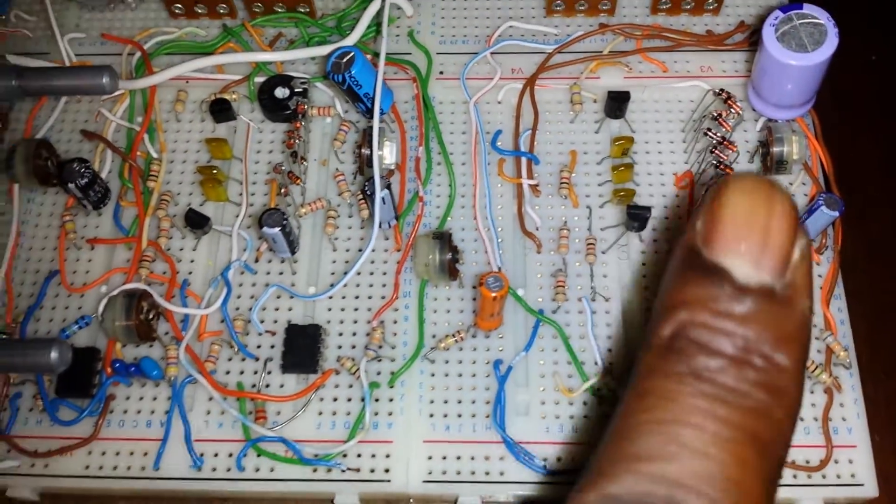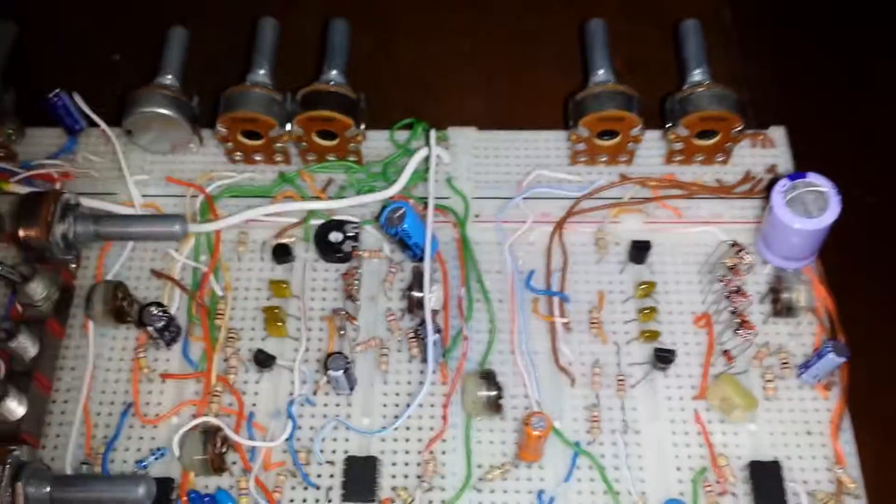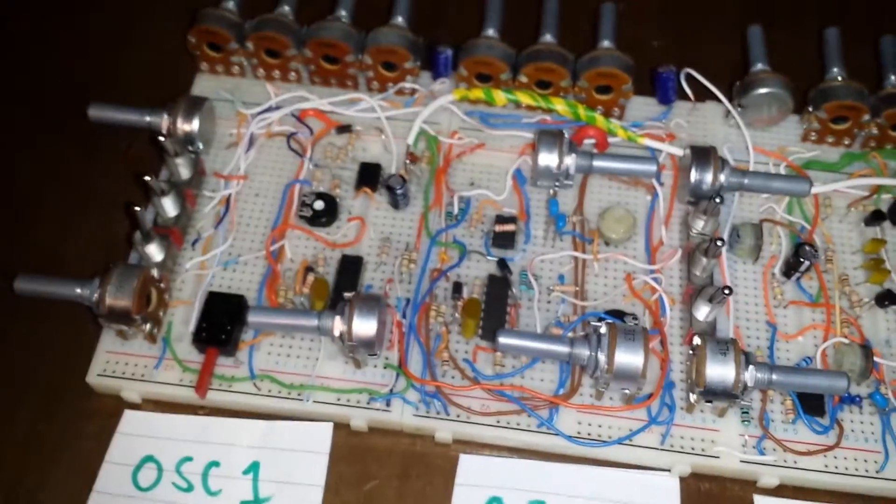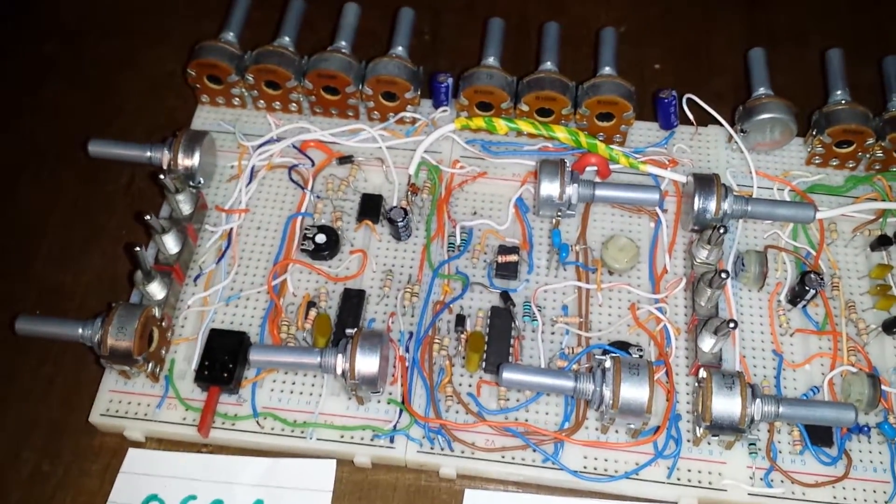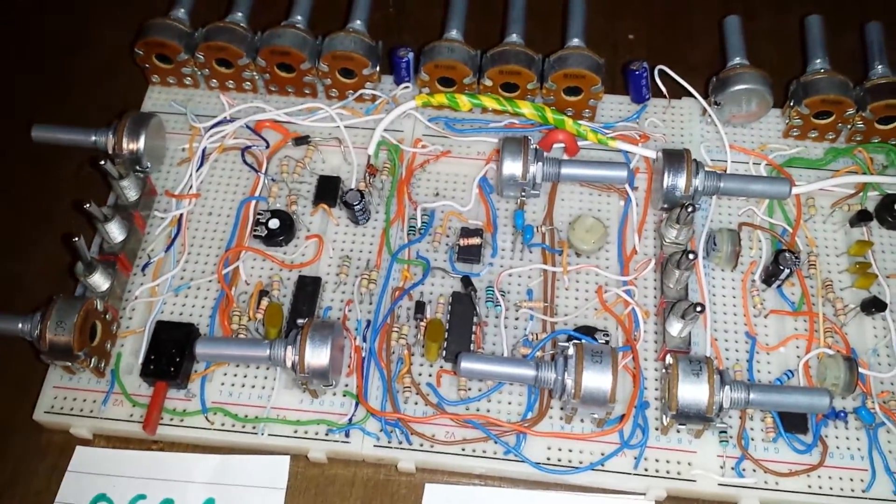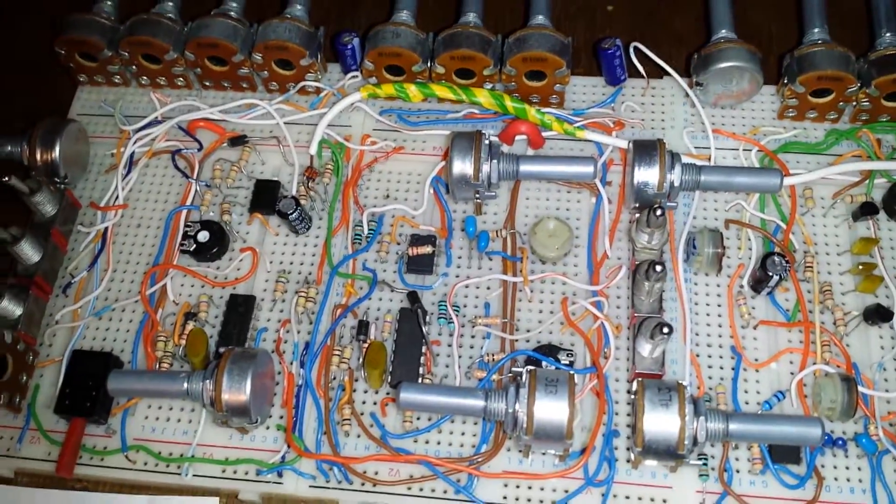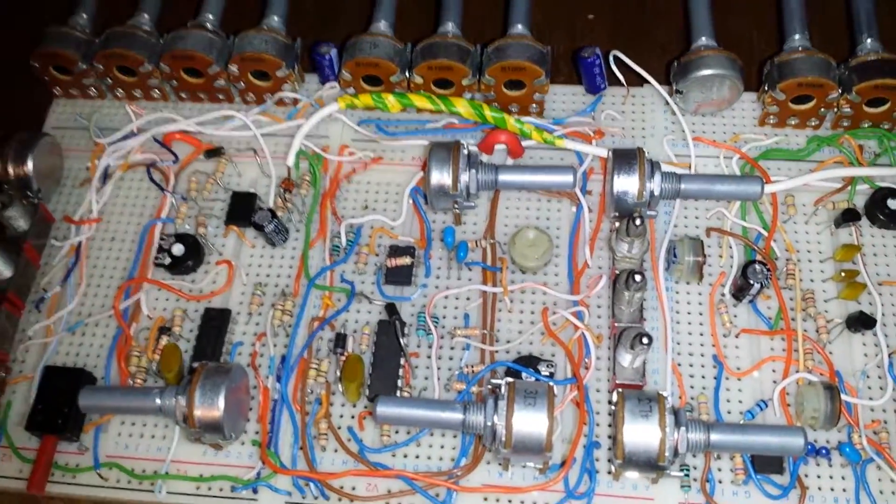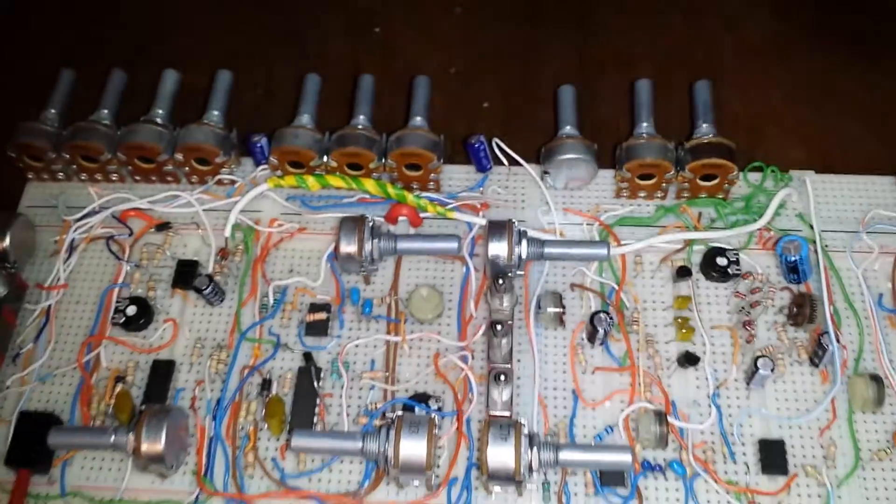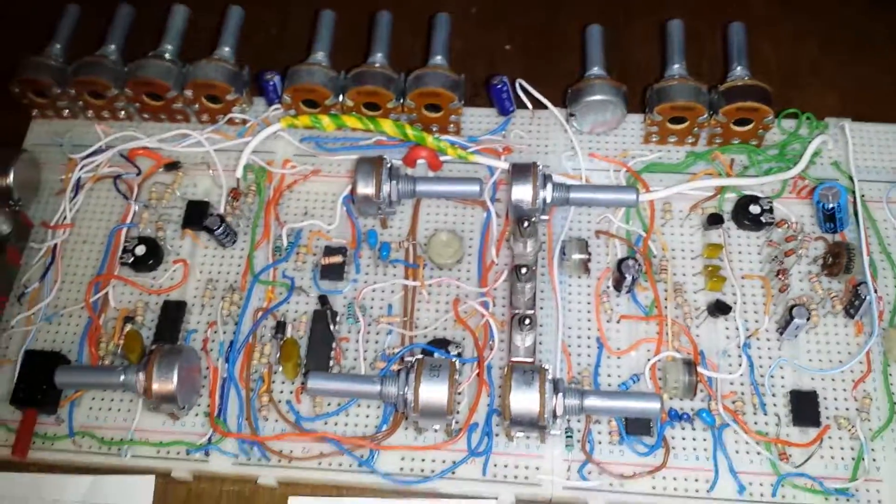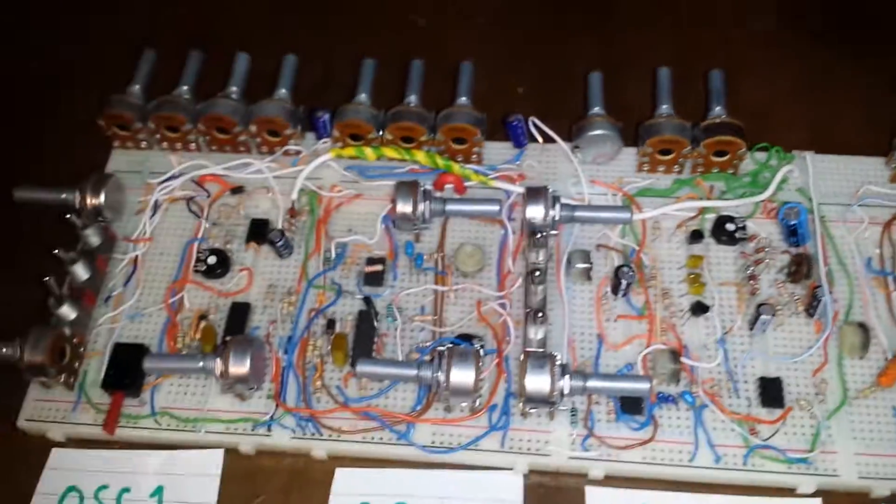So yeah, apart from that, nothing much else to say. I will be doing another video shortly to show you the sounds of the oscillators first. Possibly I may just do the oscillators and the filters together. We'll see how we go. Thank you for watching, people.